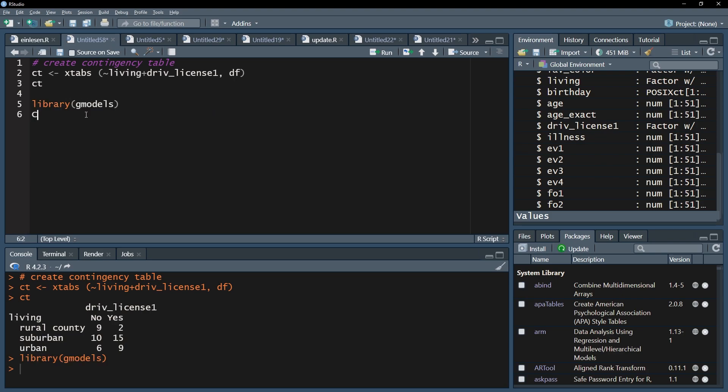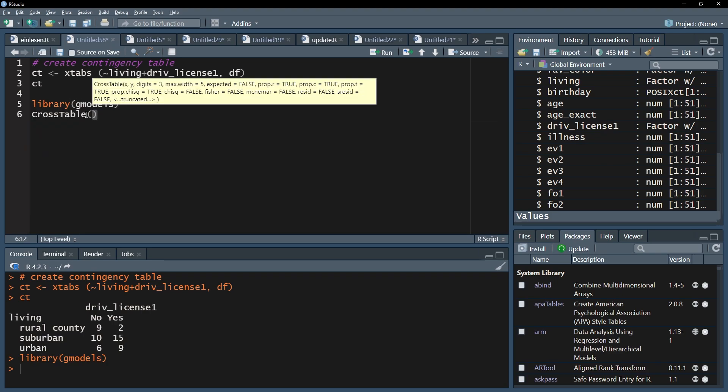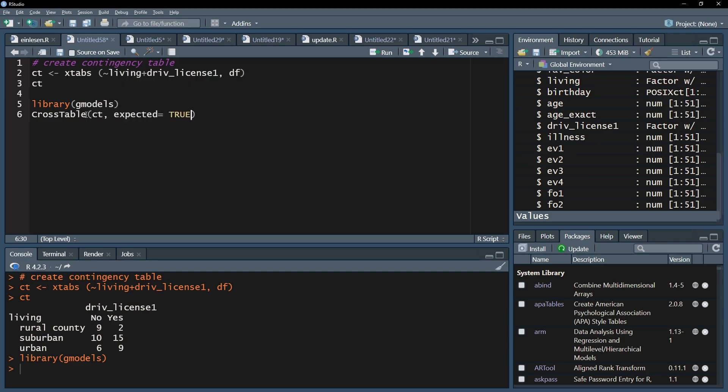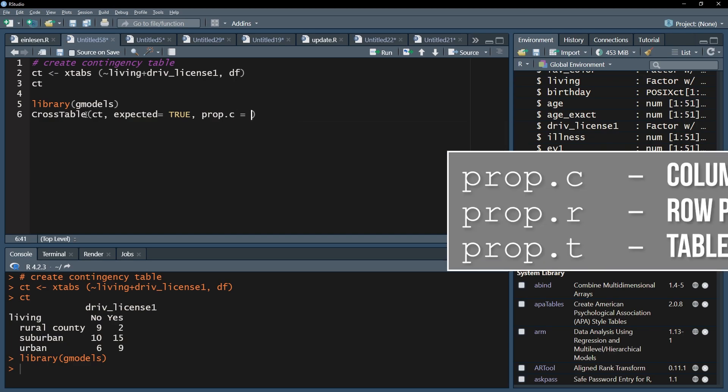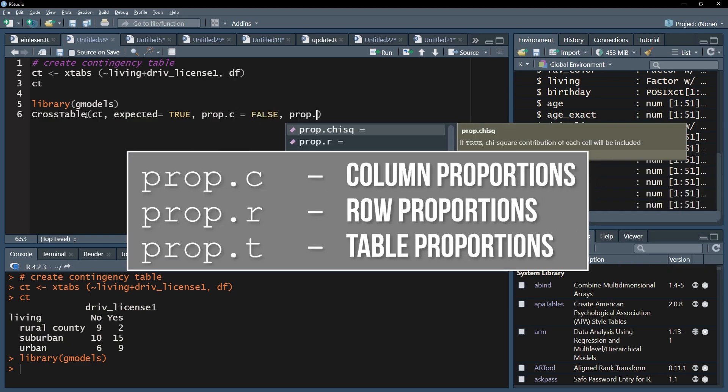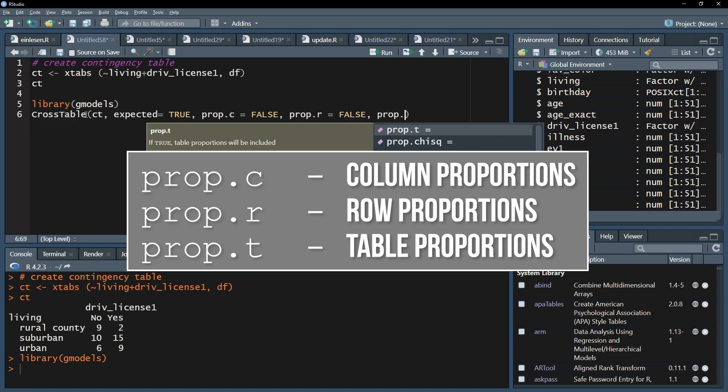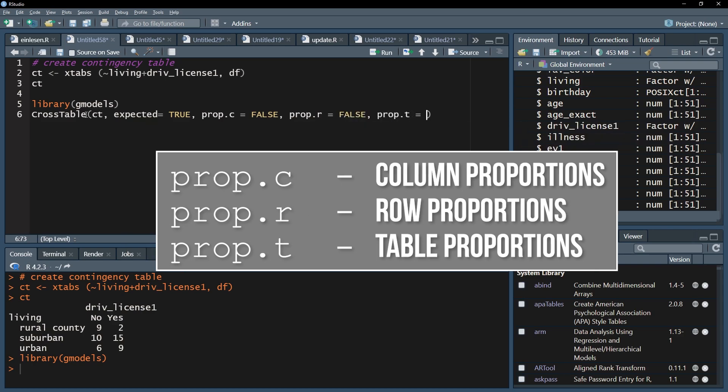Add the ct vector from earlier to this function and also expected equals true. To hide all the proportions of the cross table that are provided by default and to get a better overview, add prop.c equals false, prop.r equals false, and prop.t equals false.